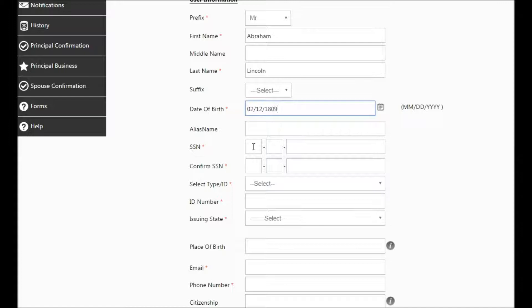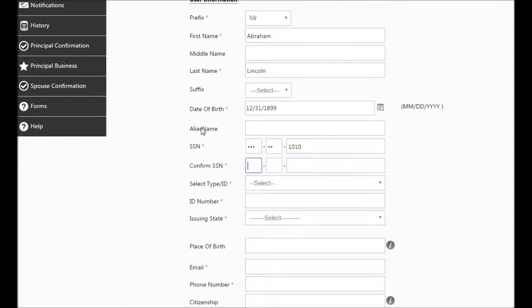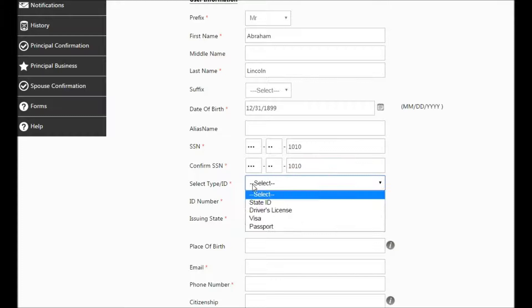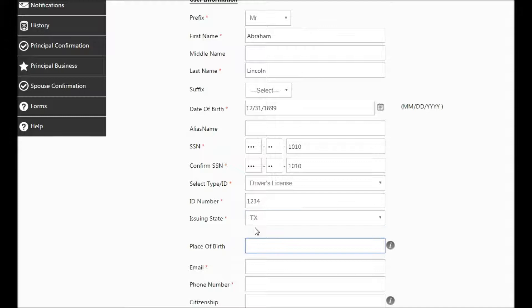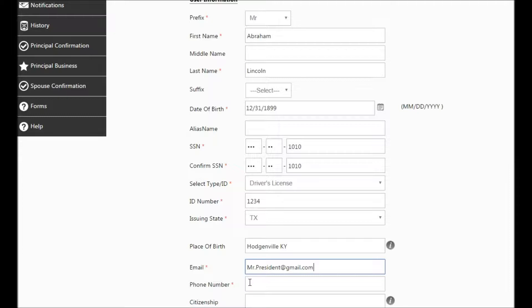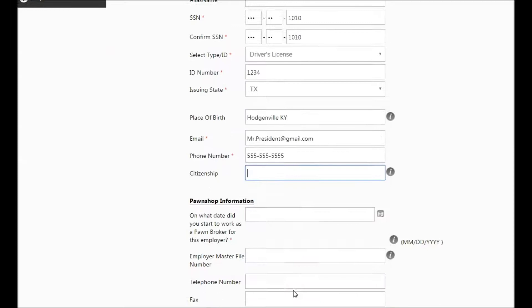Enter your social security number two times. Select the type of ID that you have, be it driver's license, state ID, visa or passport, and then enter the ID number found on the ID that you have. For the issuing state, you can double-click the letter T on your keyboard to get to Texas, or you have a drop-down option. The place of birth is to be your city and state without any commas. The email address is the one that is for you personally, as is the first phone number you'll enter. Enter your citizenship, and you've completed your personally identifying information.